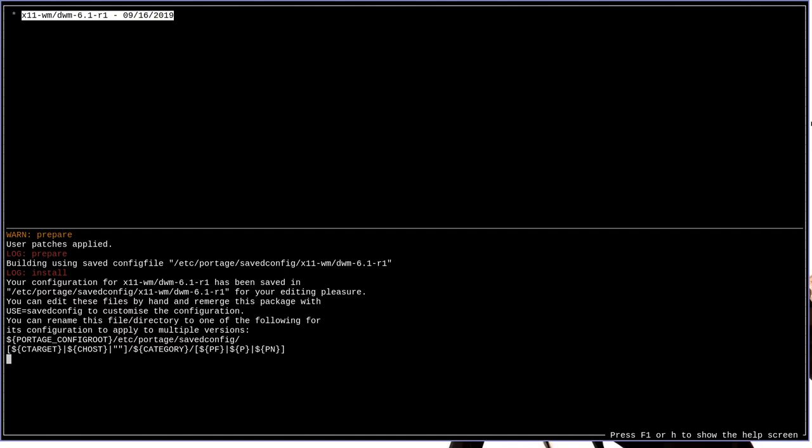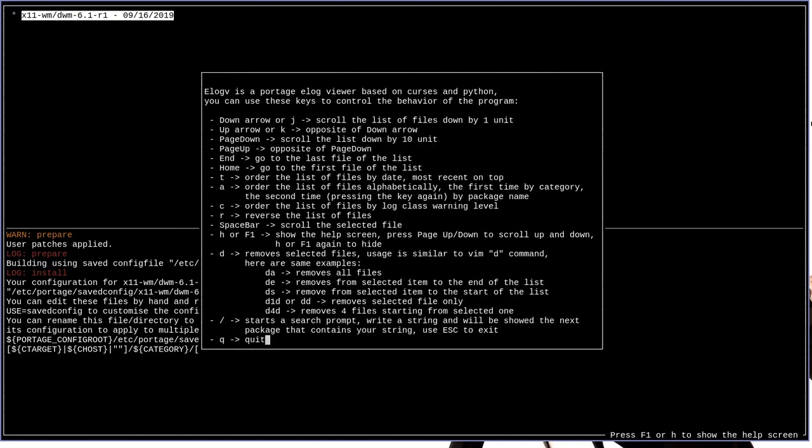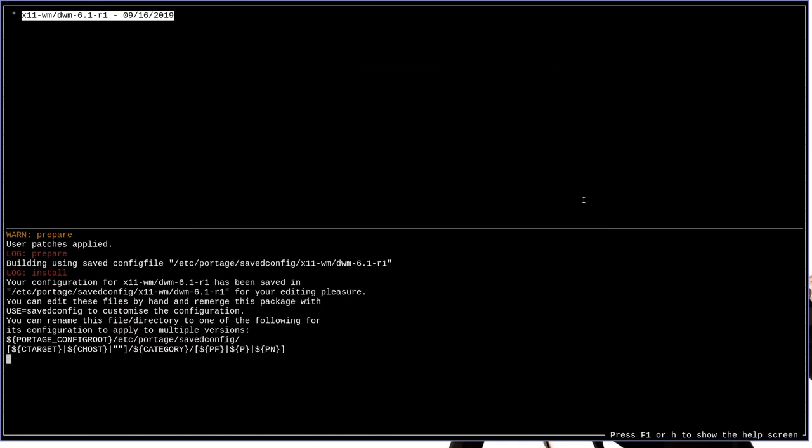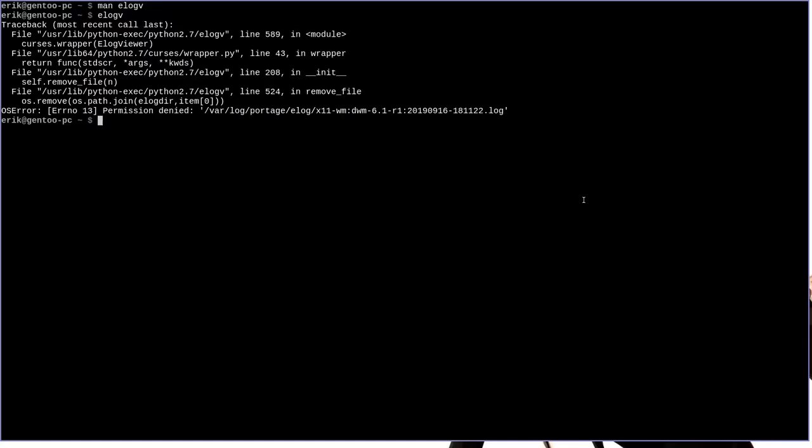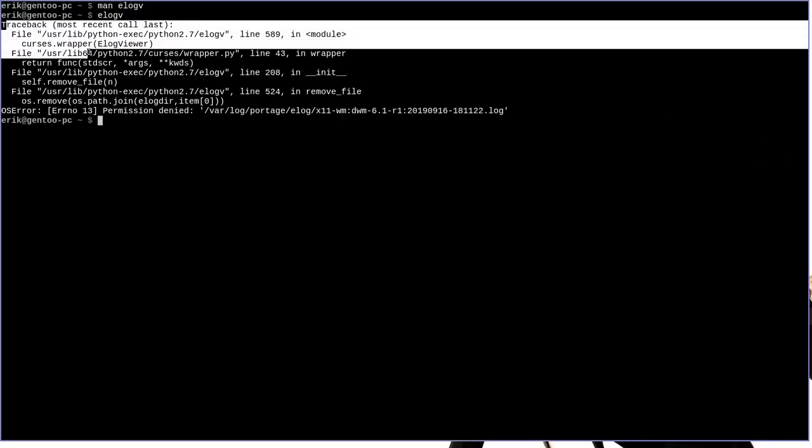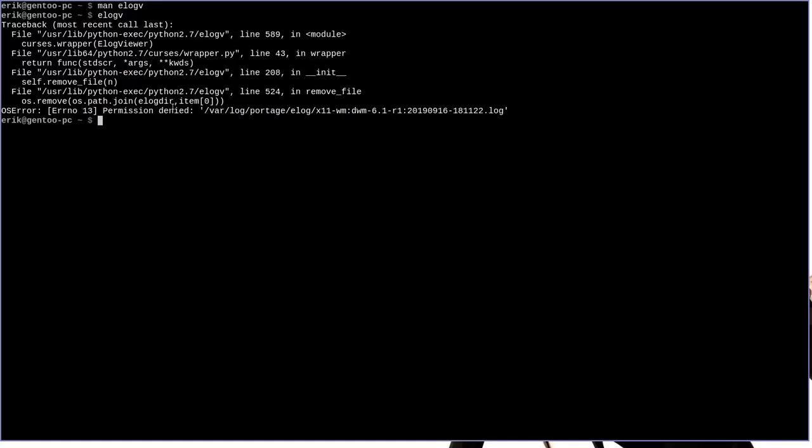Now one thing I want to demonstrate here, you'll notice that we just ran the command e-log-v as a regular user when we started this. So if I try to delete now, which according to the man page or this help page, as you can see here, we should simply run d and then d again to delete the selected one. We get a traceback for Python that says permission denied. That's just because we ran it as the regular user.